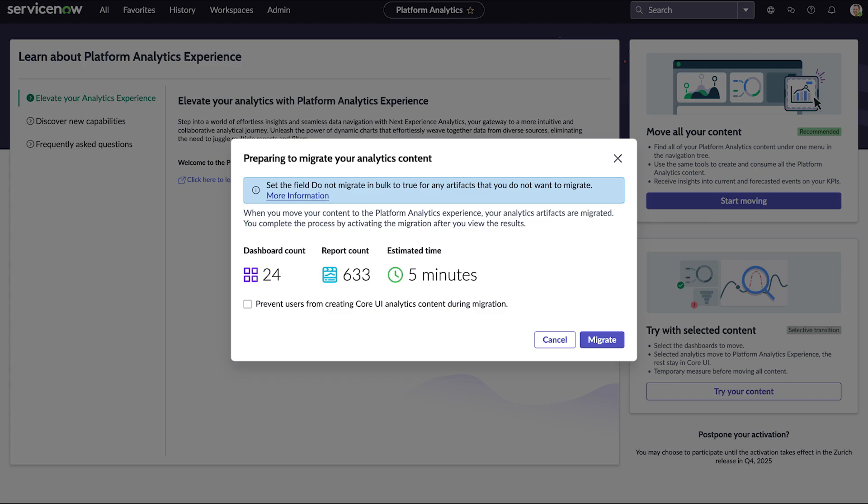We prevent other users from creating core UI content during migration by selecting this checkbox, and we start the migration.